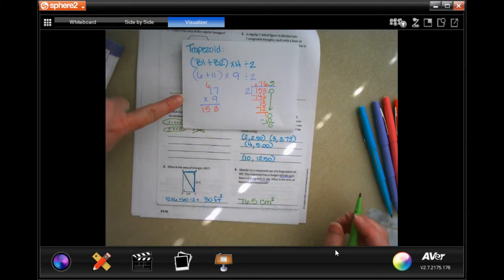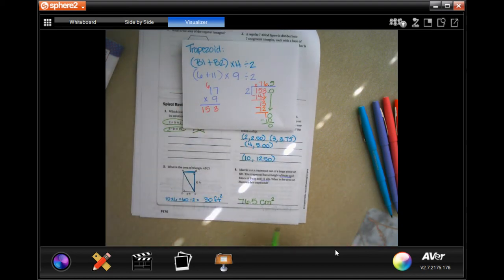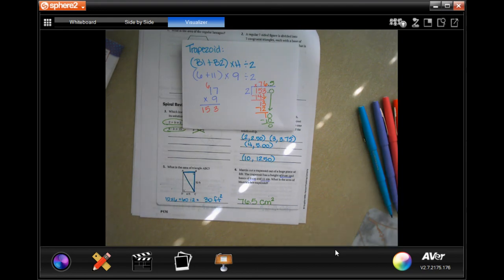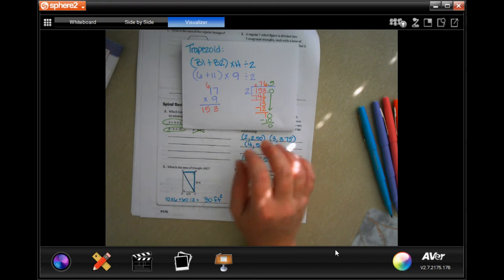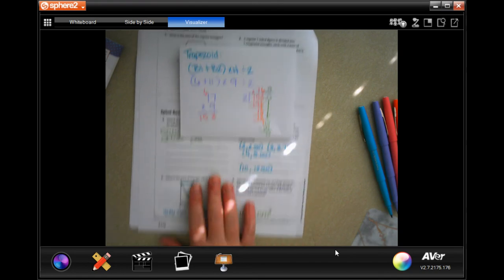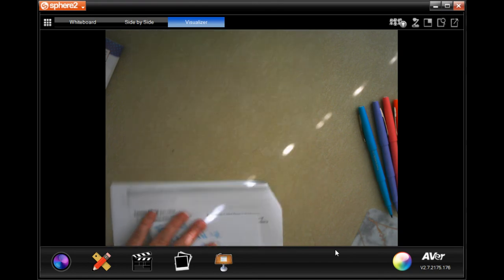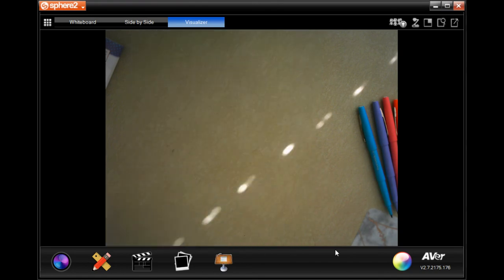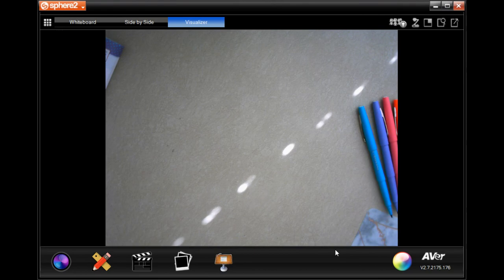Write your work down, guys. Alright, thanks for hanging out for Lesson 10.6. Come back for 10.7 soon — see ya!